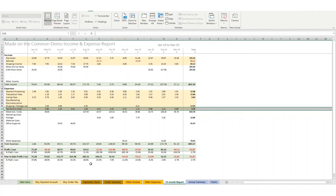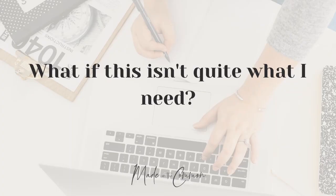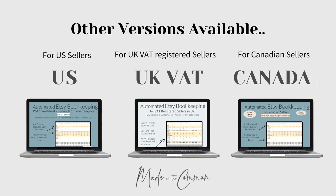But what if this isn't quite what you need? Maybe you're based elsewhere. So I've got separate versions of the templates available for you if you're based in the US, in Canada, or if you're a UK VAT-registered seller. And I've got separate videos to walk you through these, which you'll find links to below this video.